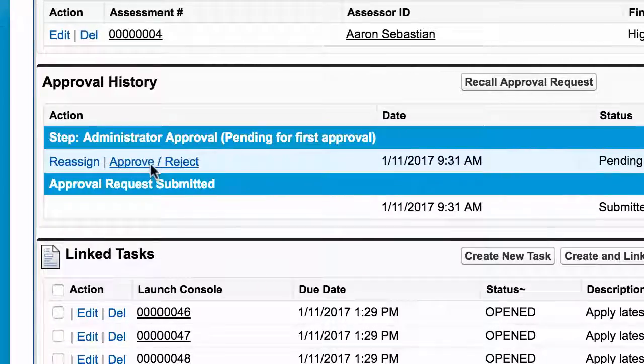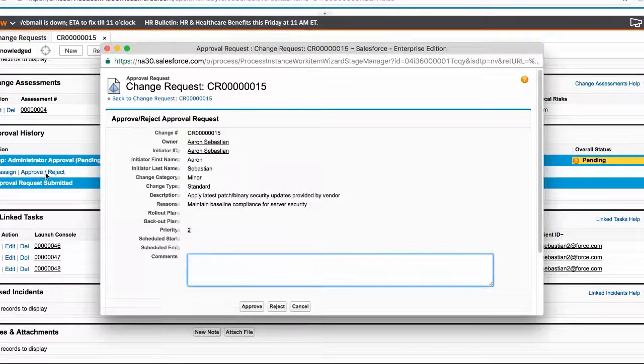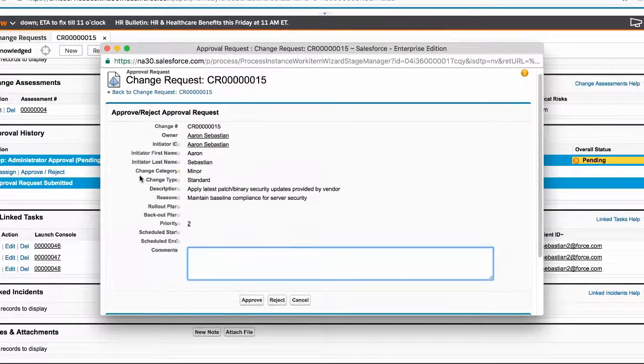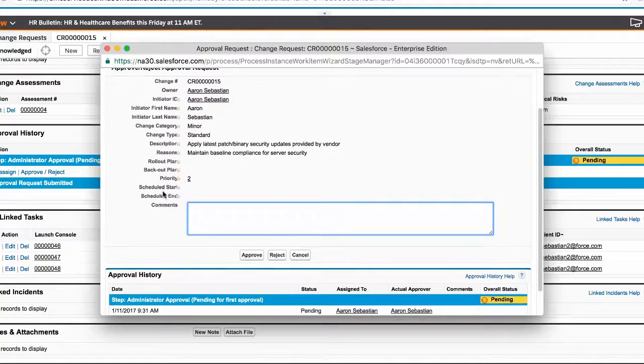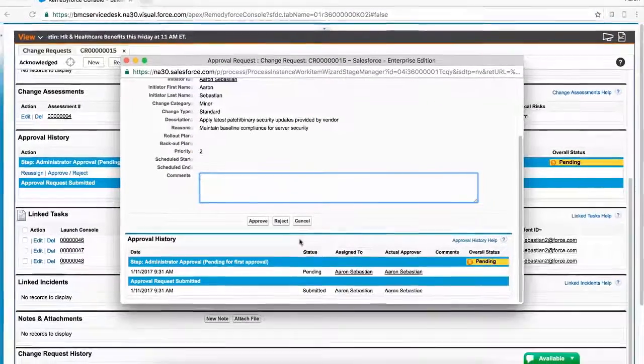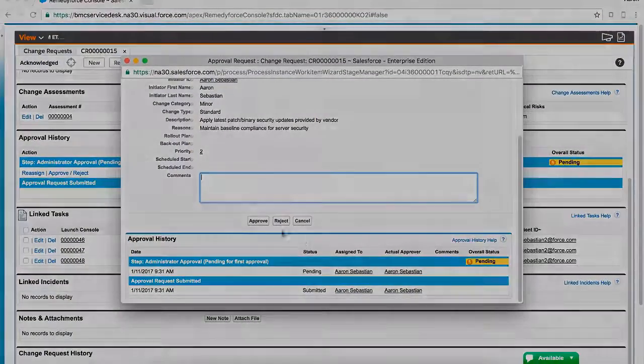Here, we have a change request pending approval. An approver can have direct access to the change request, allowing view of the change request details prior to making an approval.